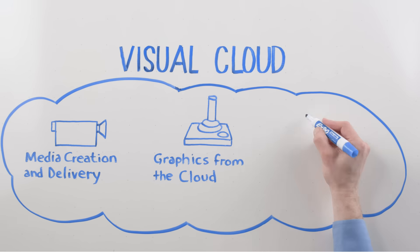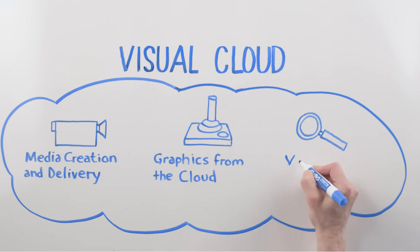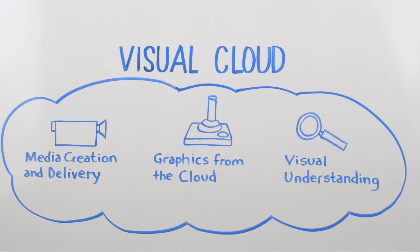And then the third major workload is visual understanding, the ability to recognize videos and recognize content within a video.